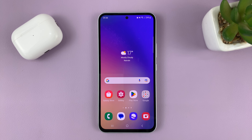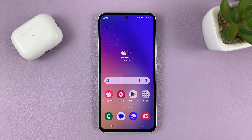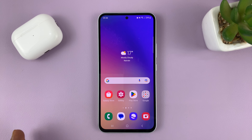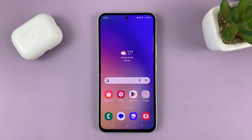I'll be showing you how to turn off, or how to disable, call waiting on your Samsung Galaxy A series. This could be the A14, A24, A34, or even A54.